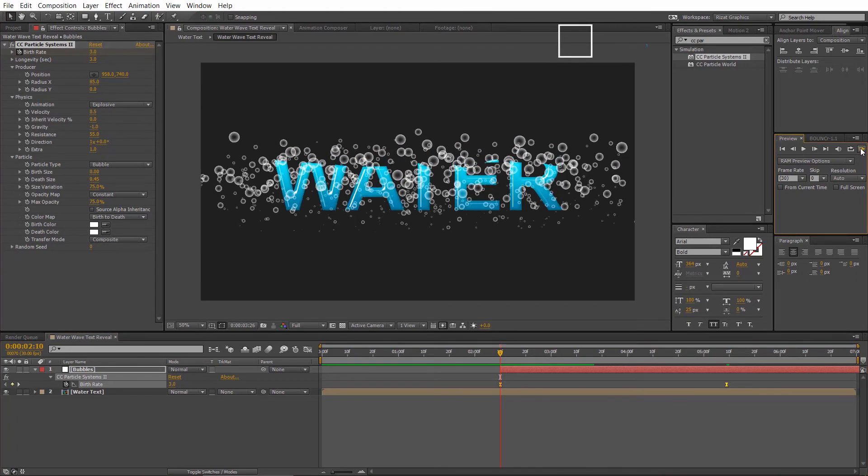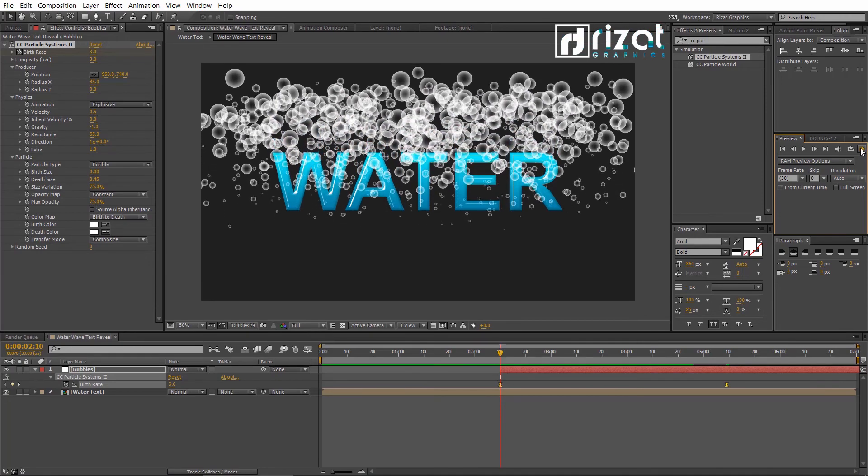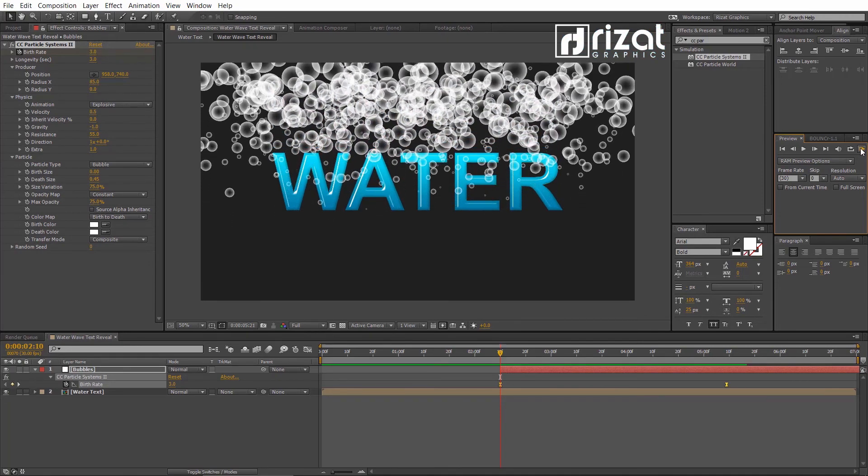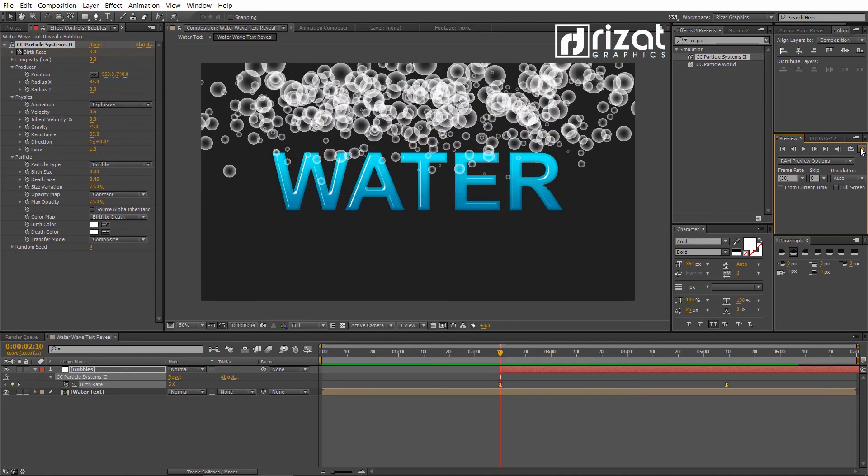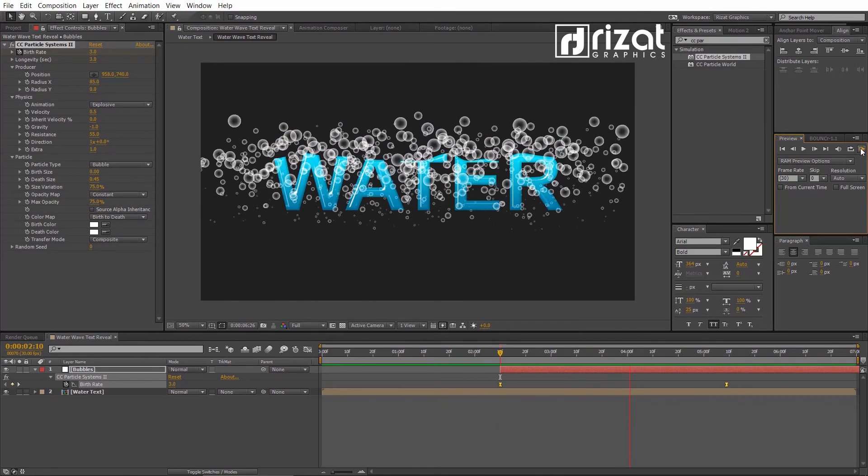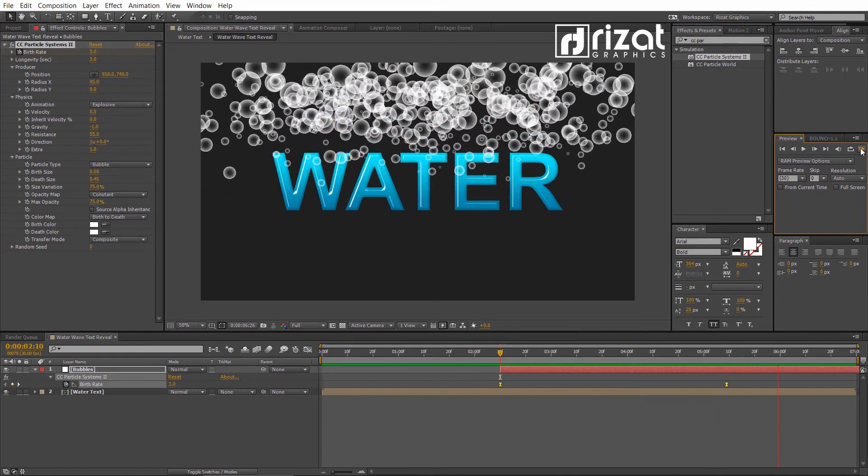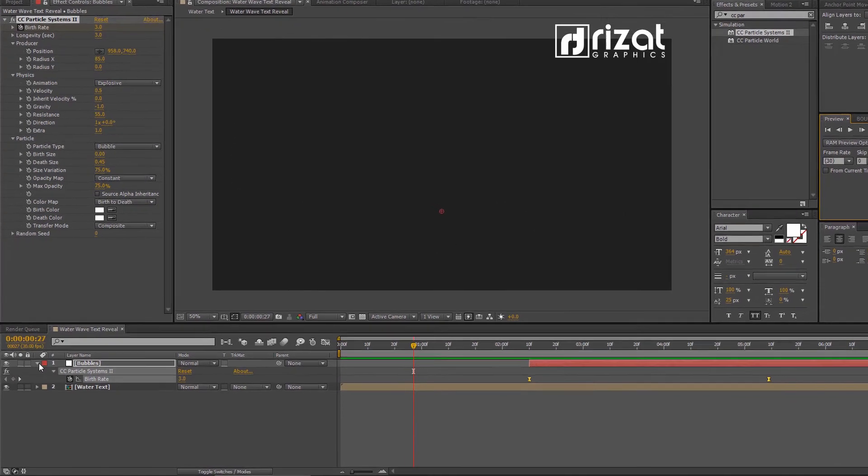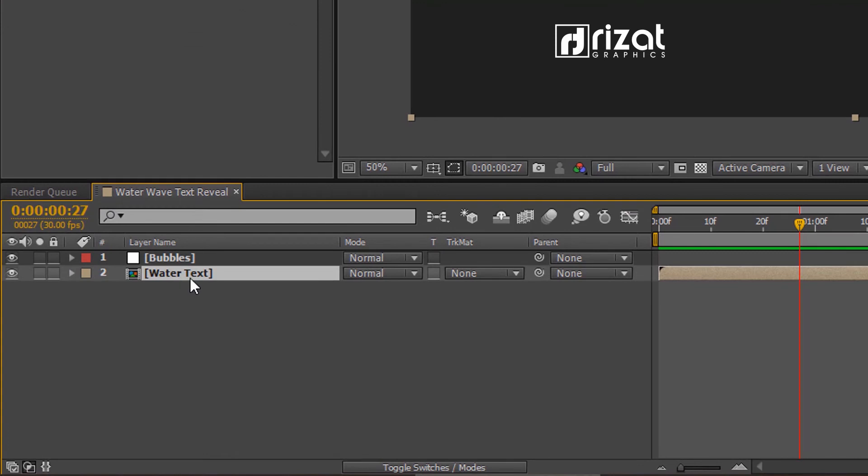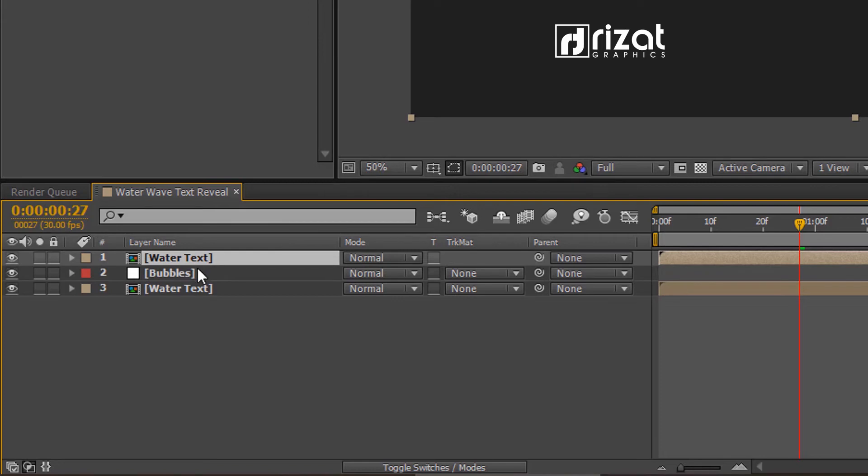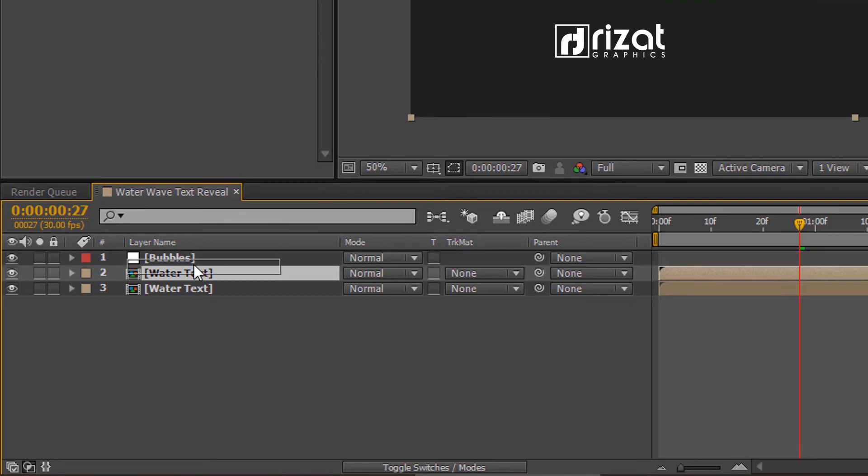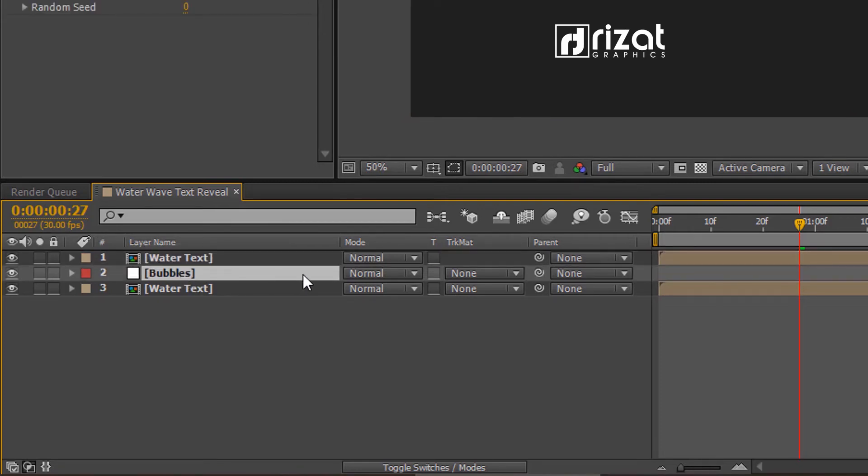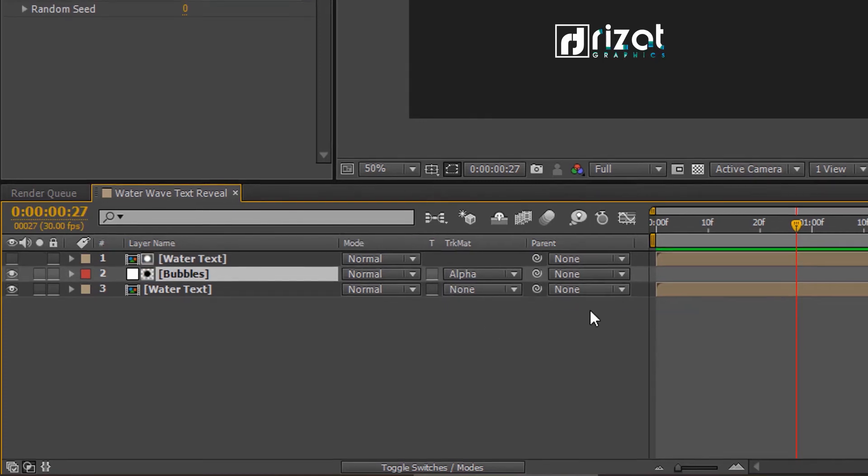Now, select the Water Text Composition layer and make it duplicate by pressing Ctrl plus D key on the keyboard. Then drag it just above the bubbles layer. Select the Bubble layer. Go to Track Matte and select Alpha Matte.